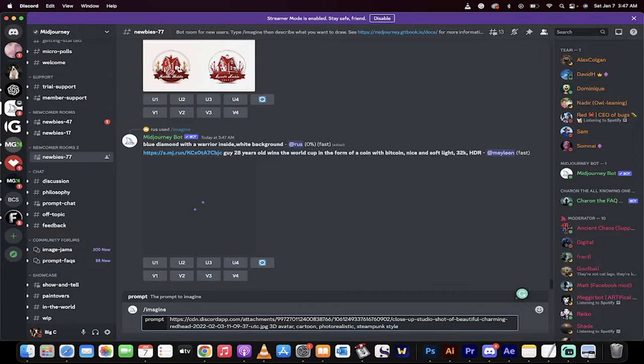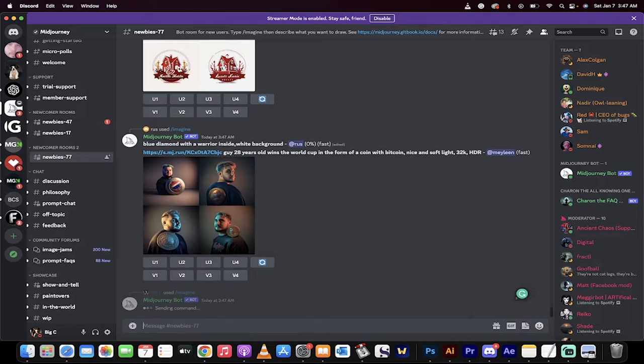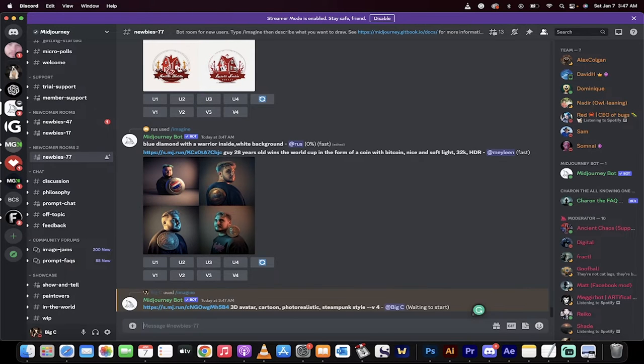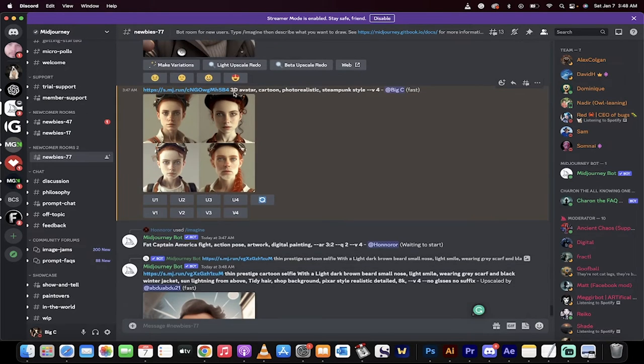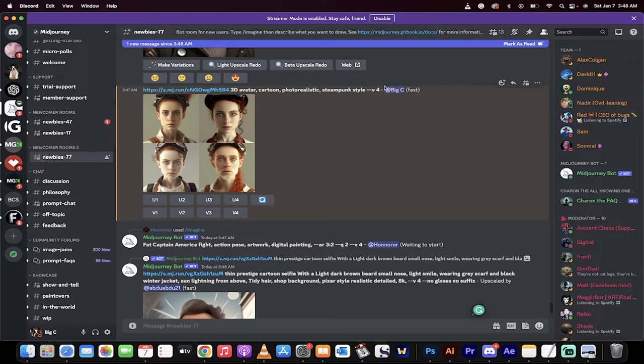When I'm done, I'm going to click enter. When it's done, I'm going to come back and show you what we got. Alright, welcome back. Here we go. We got 3D avatar, cartoon, photorealistic, steampunk style.